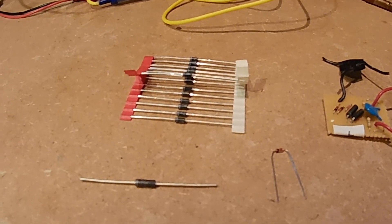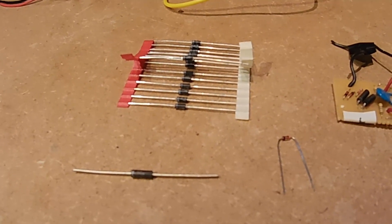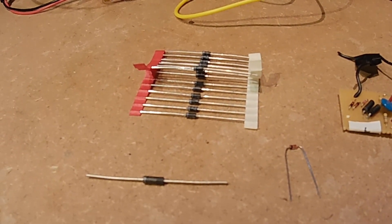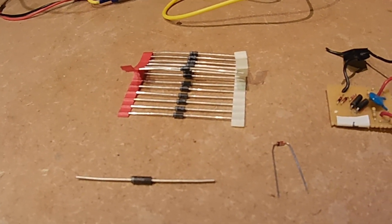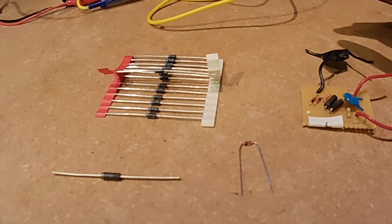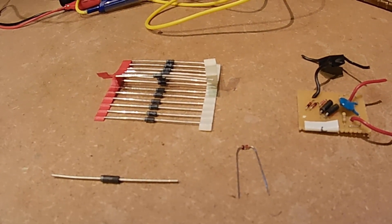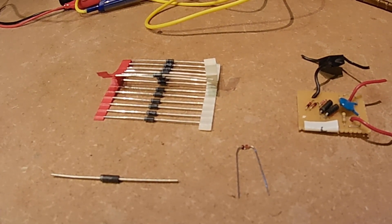First, you may ask, what is a Zener diode? Here we can describe it as an electrical component that only lets current pass when a certain reverse voltage, the Zener voltage, is reached.